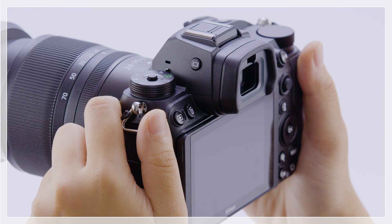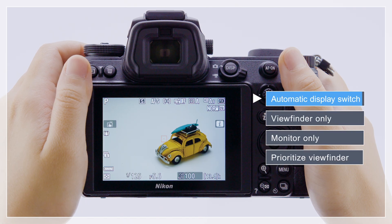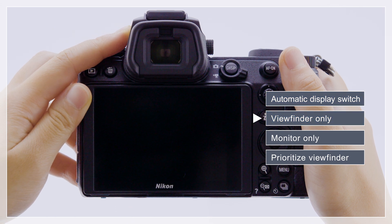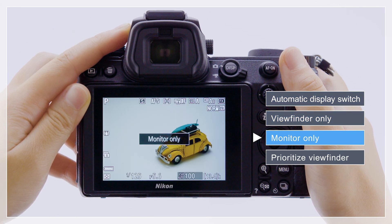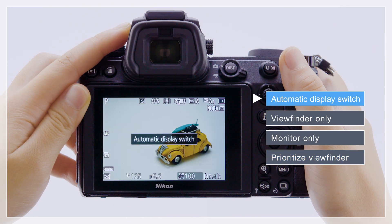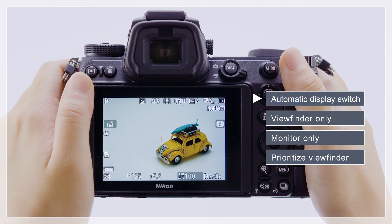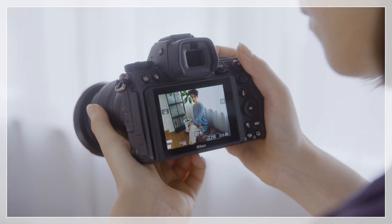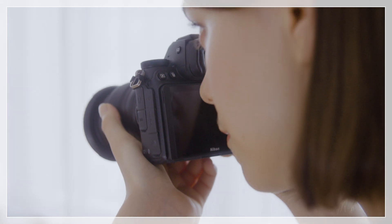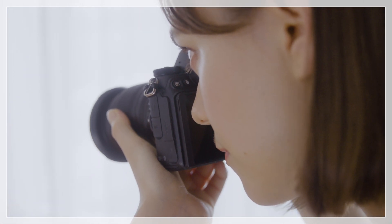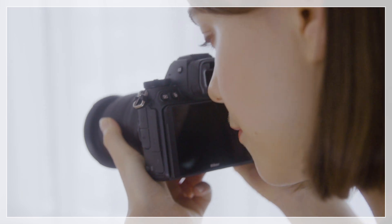Use the monitor mode button to choose from four monitor modes. At the default setting of automatic display switch, the eye sensor will automatically switch the display from the monitor to the viewfinder when you put your eye to the viewfinder, and back to the monitor when you take your eye away.